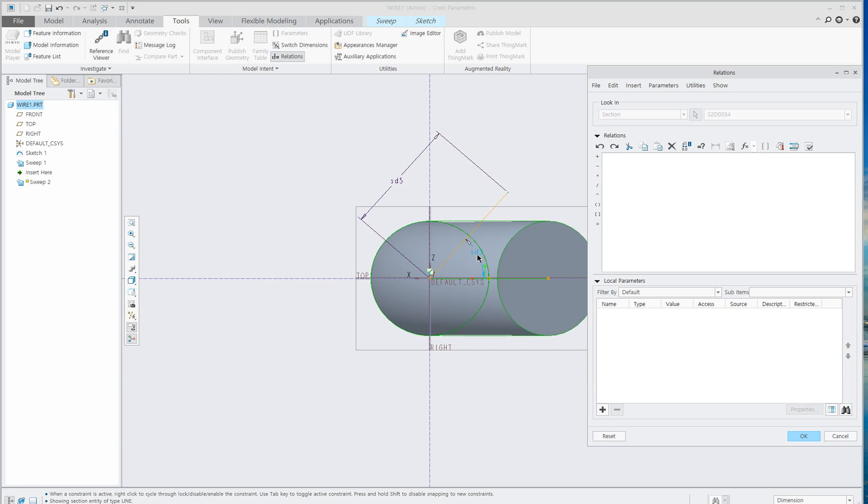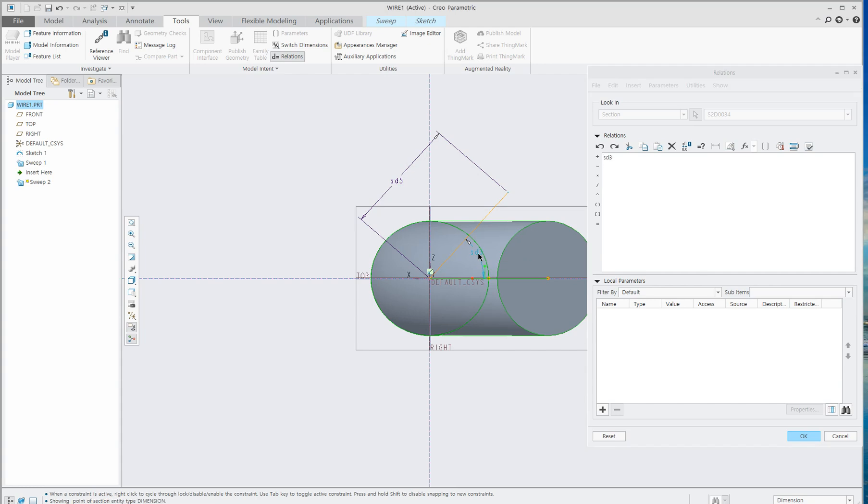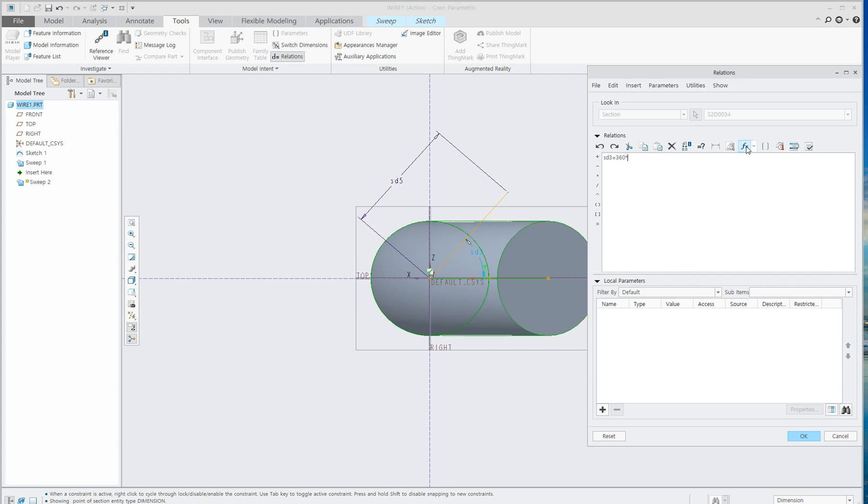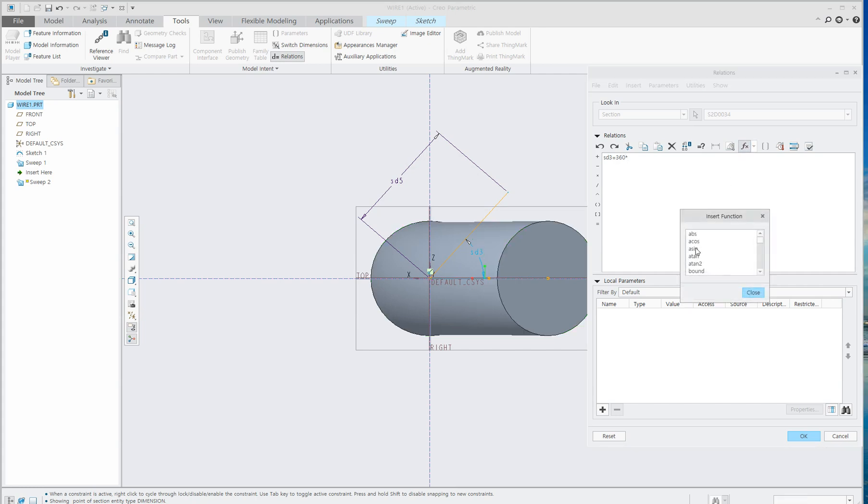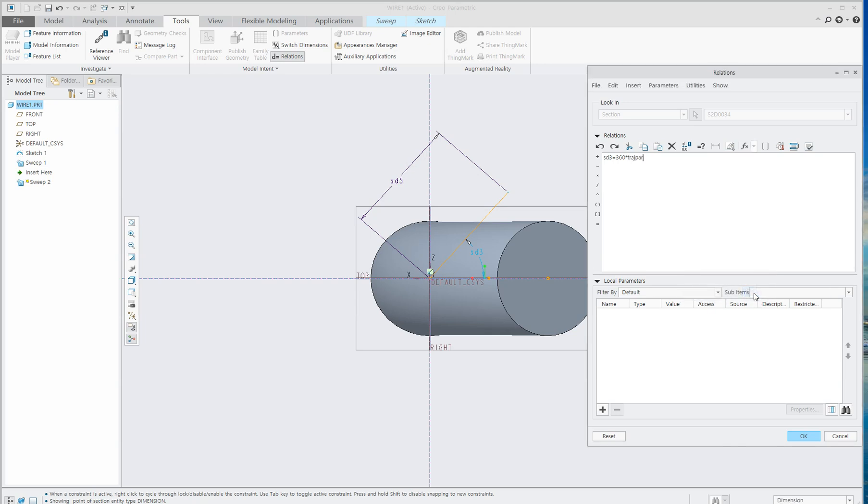You can see this angle changed to sd3. Click sd3 and then set it equal to 0.360 times. Go to this function and find trajpar - T-R-A-J-P-A-R. Use this function and click Times.